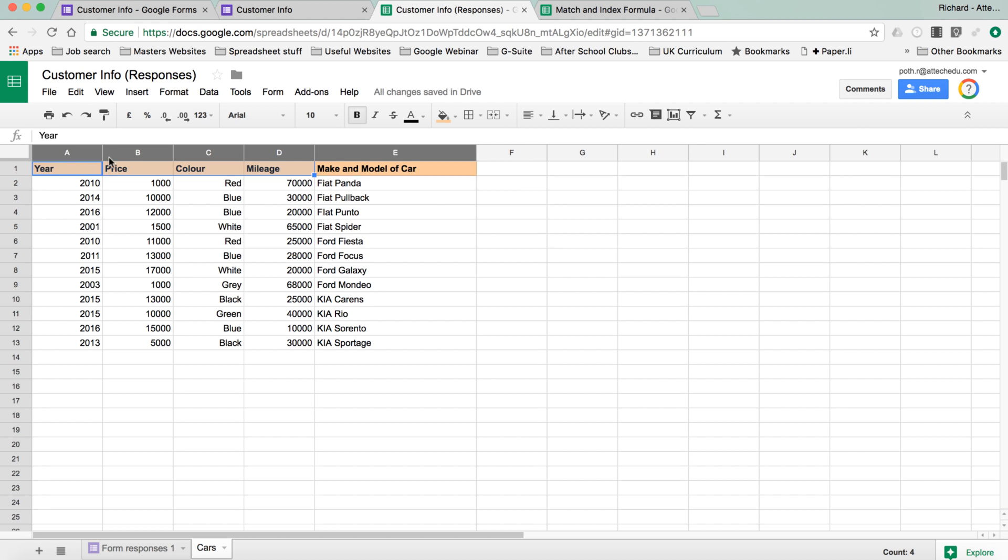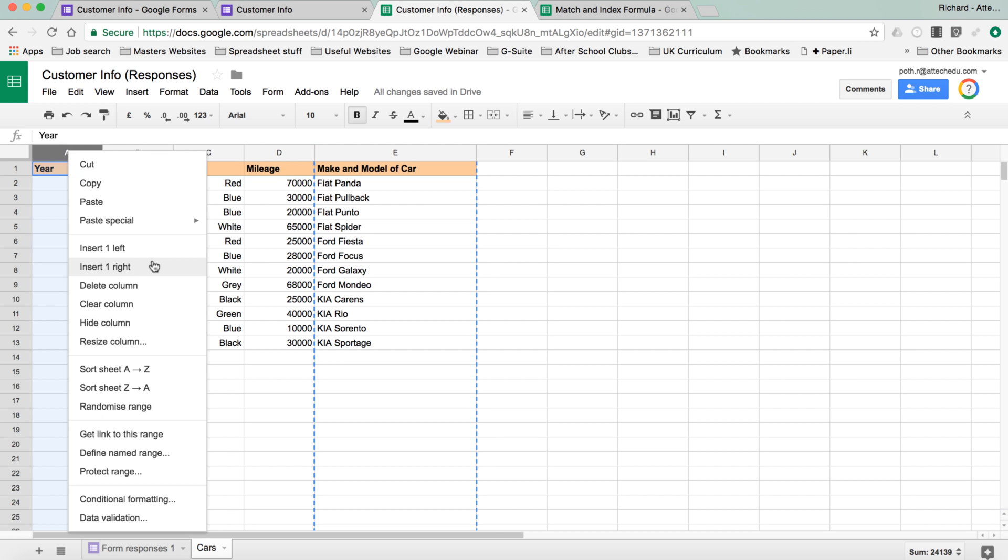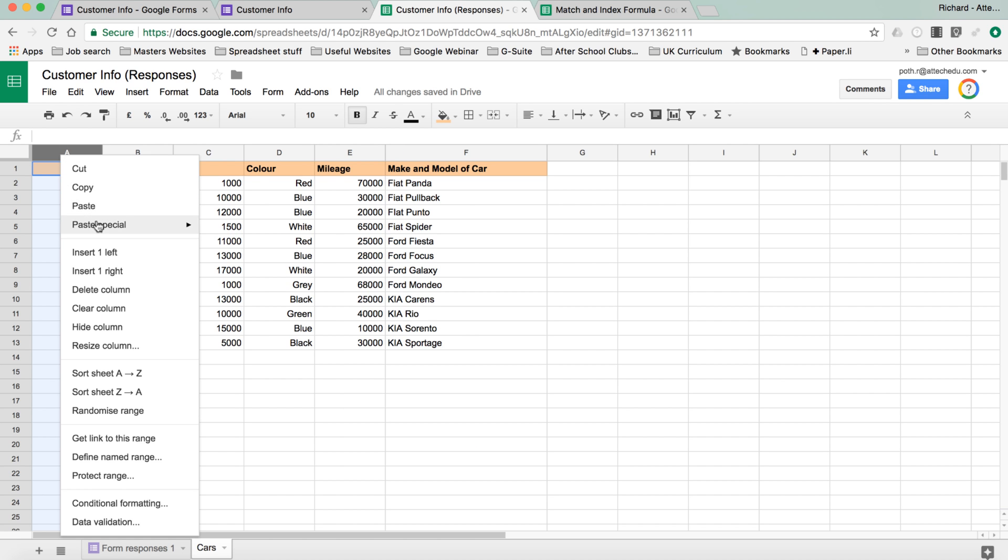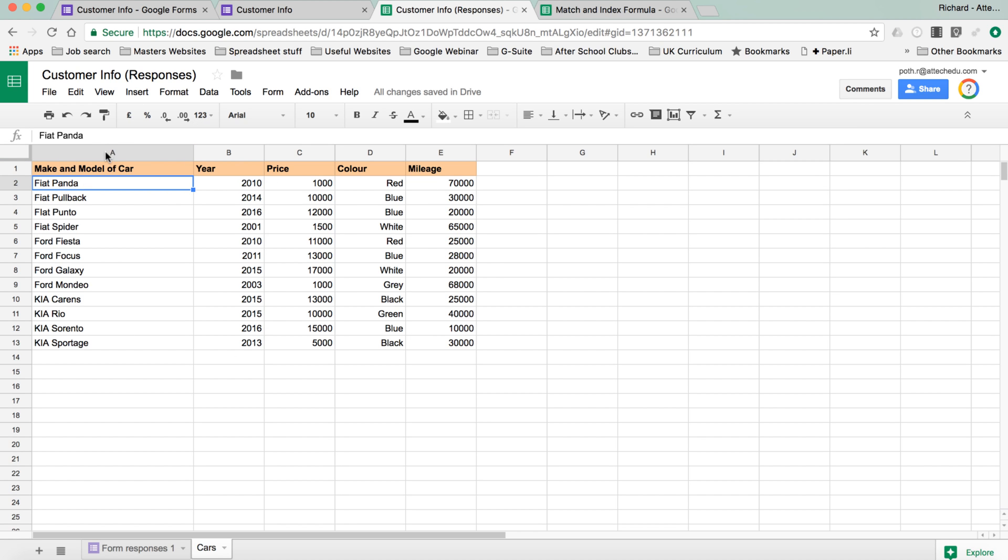Now, originally when I did this, this column here was at the beginning. So let's now move that. We're going to cut that out, and then I'm going to insert a column to the left, and then paste that in. So now we've got our Fiat Panda, and everything in the right order. So our range is still A to E.